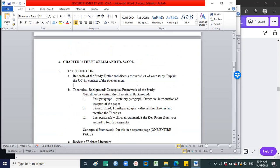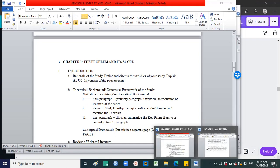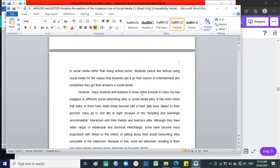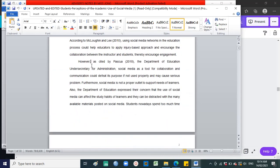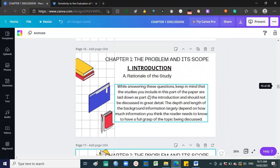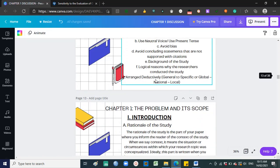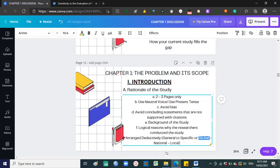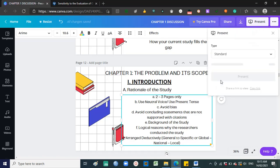In the advisor's notes for the Rationale: define and discuss the variables of your study and explain the context of the phenomenon at University of Cebu main campus, since your participants are there. The rationale should be arranged deductively — global context of your phenomenon first, then the national/Philippine context, and last the Cebu City context. So basically, that's it for the Rationale.